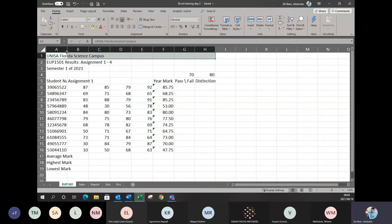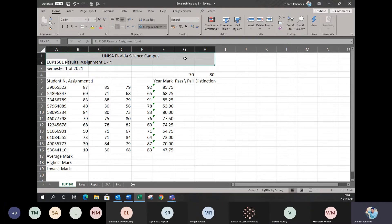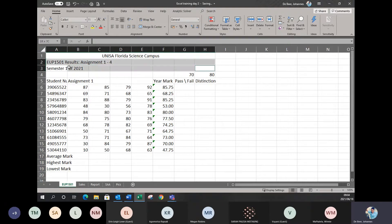This will be part of your EUP assignments for this semester. Make sure that you know how to do the merging and where to find all the functions. Merging is basically combining all the cells together. I'm merging from cell A1 to H1 by simply clicking on Merge and Center. We can do the same for the second and third row as well.